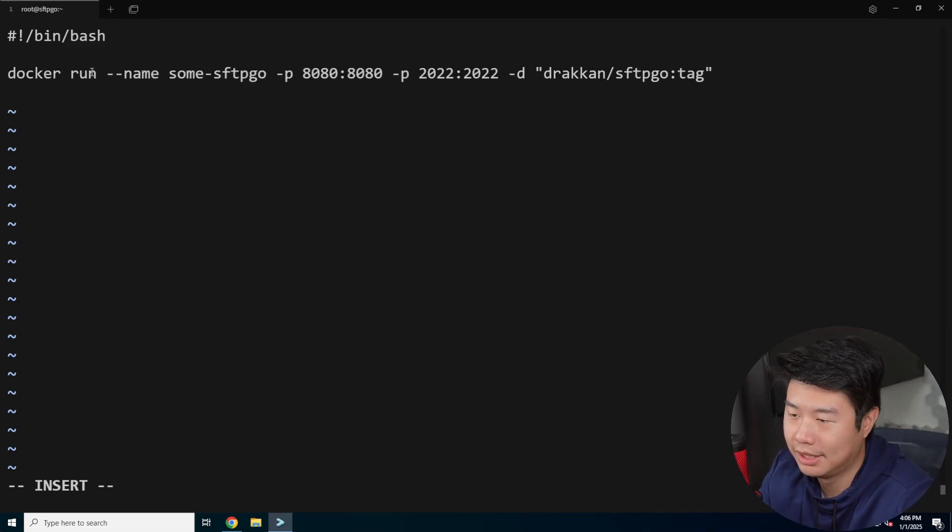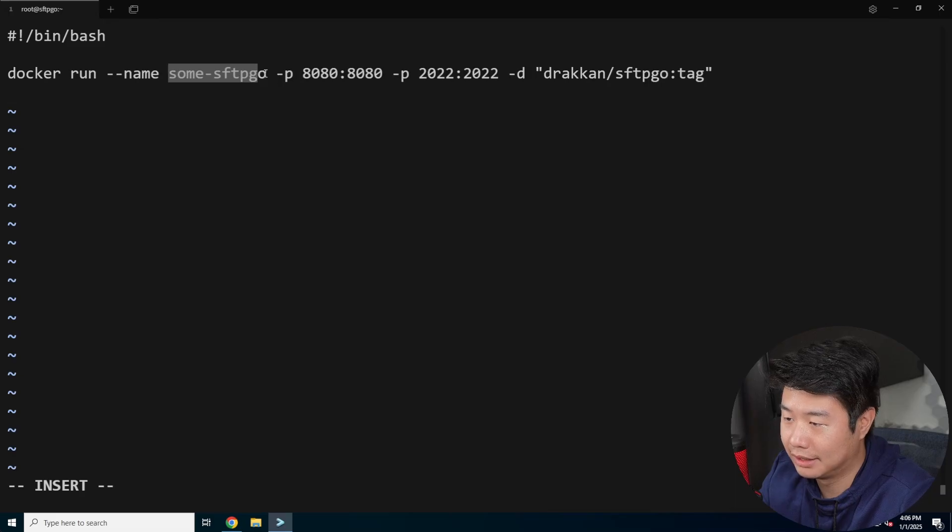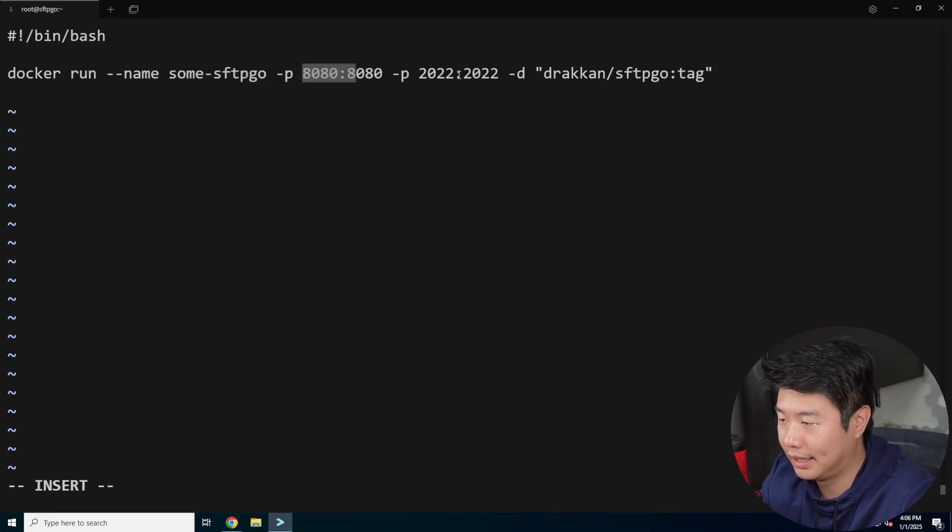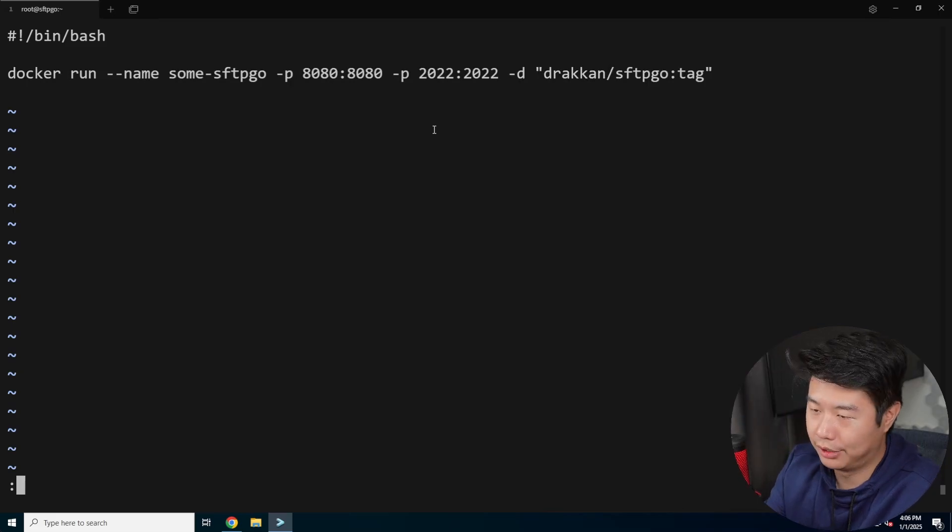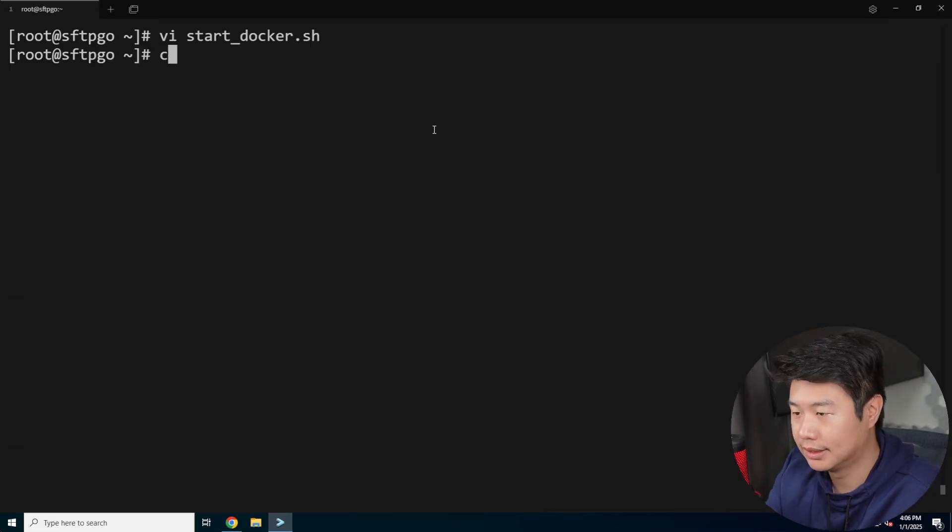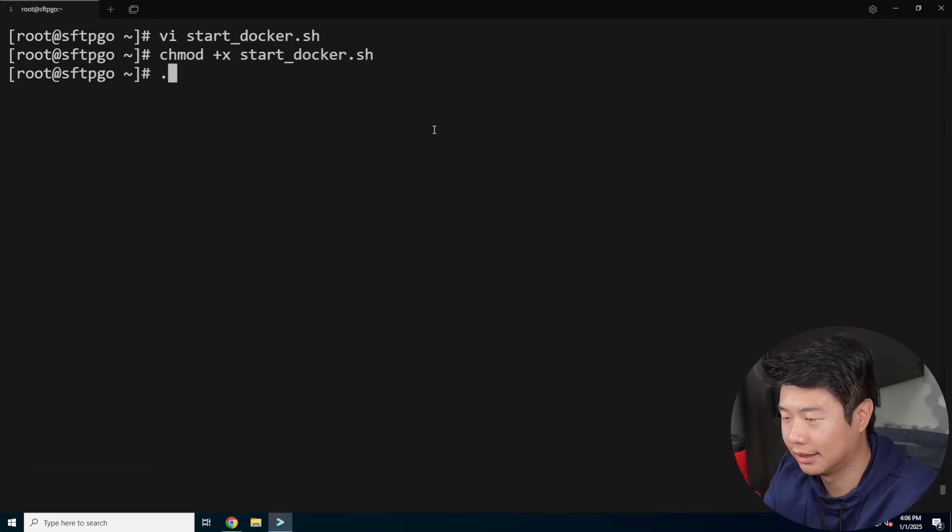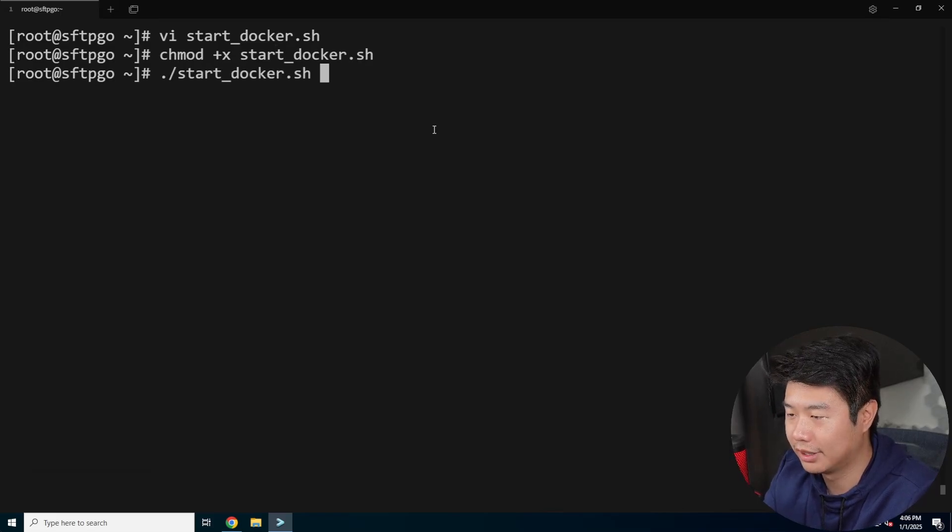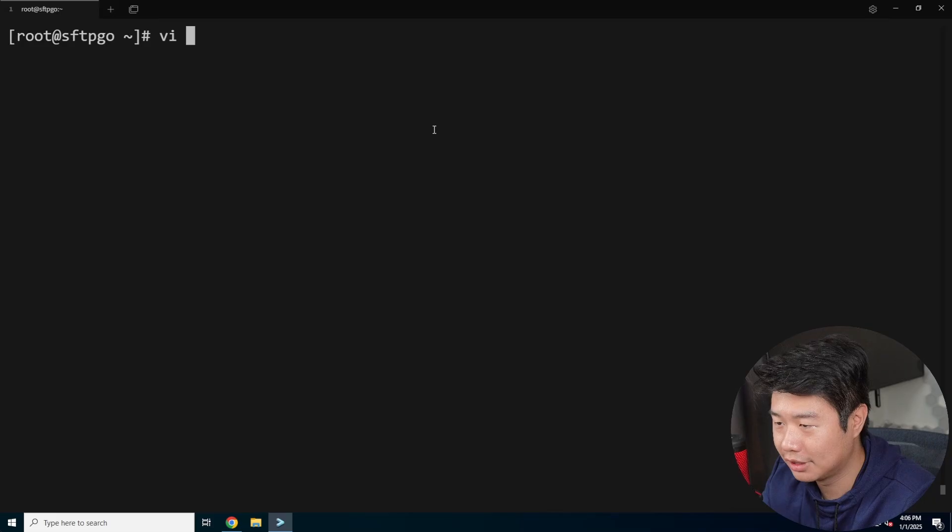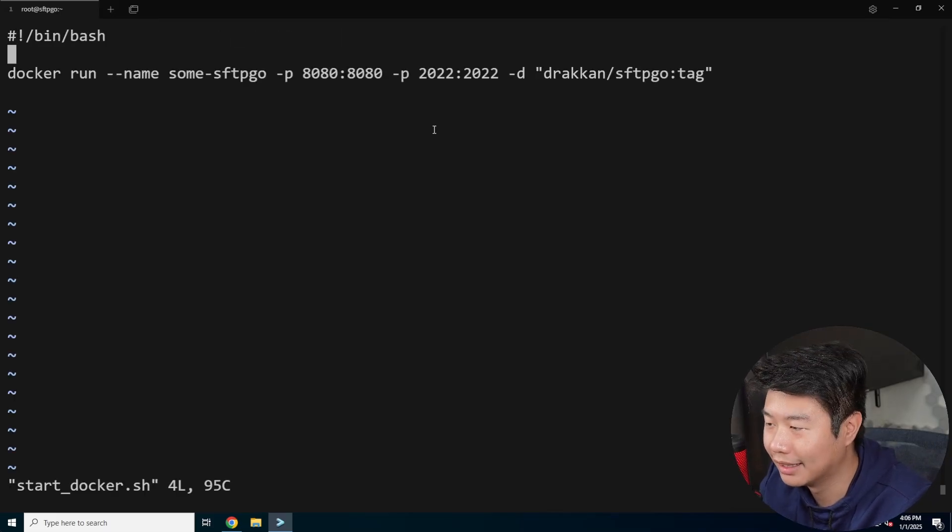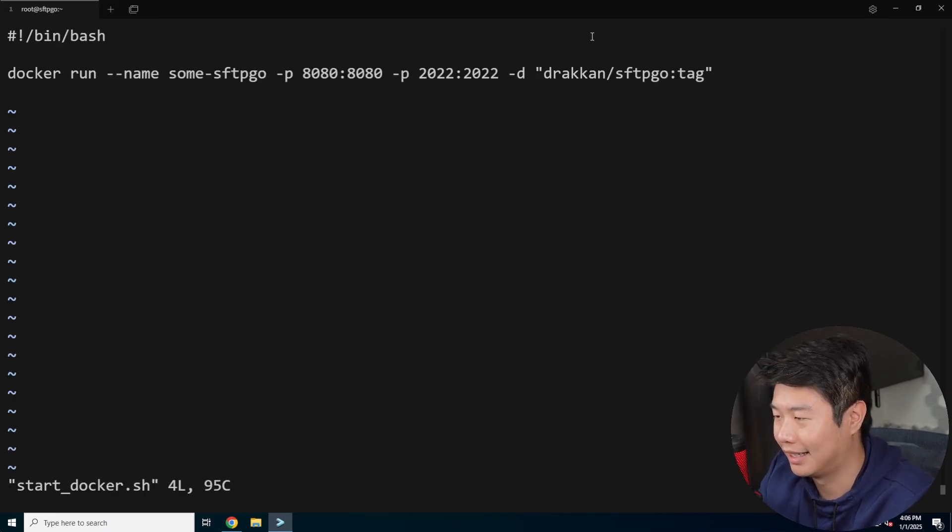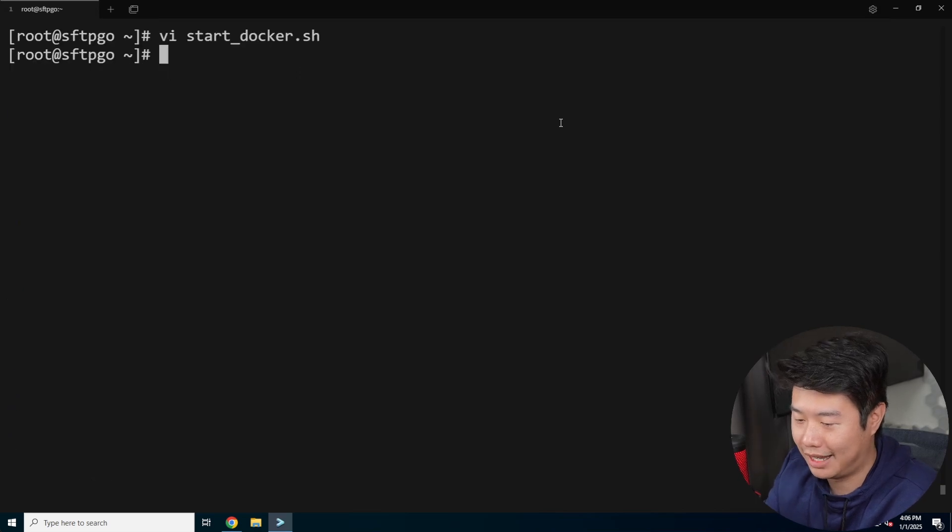So we'll paste that in here. So essentially it will run, essentially the name of it, we got port 8080 and port 2022. So let's run this. So siege mod plus X start Docker, and then we will run the command to start it, but actually let's double check one thing here. Okay. Yeah, it is hyphen D for the detached mode.